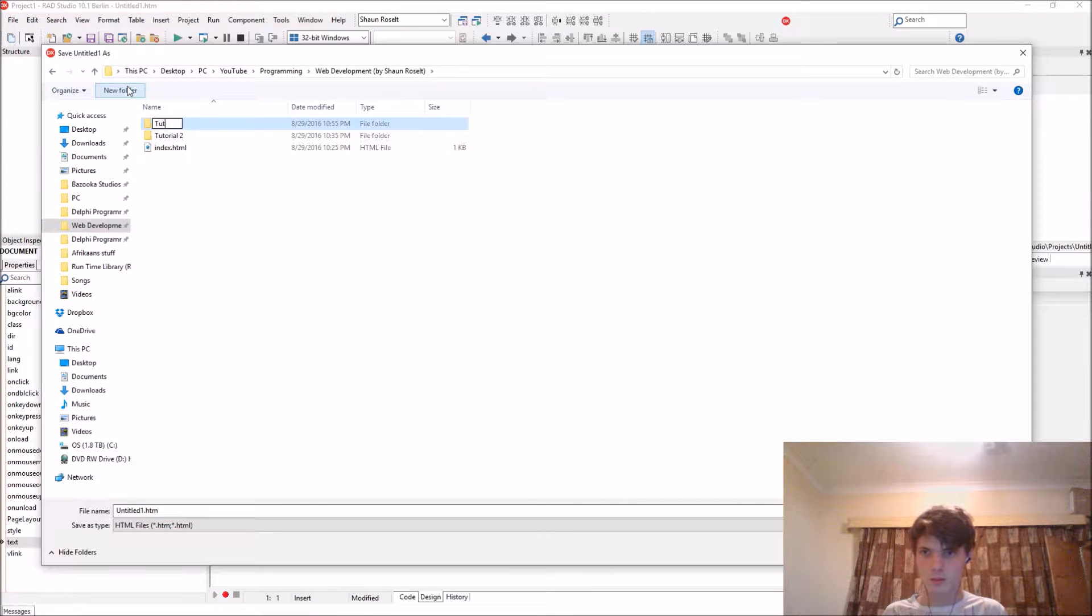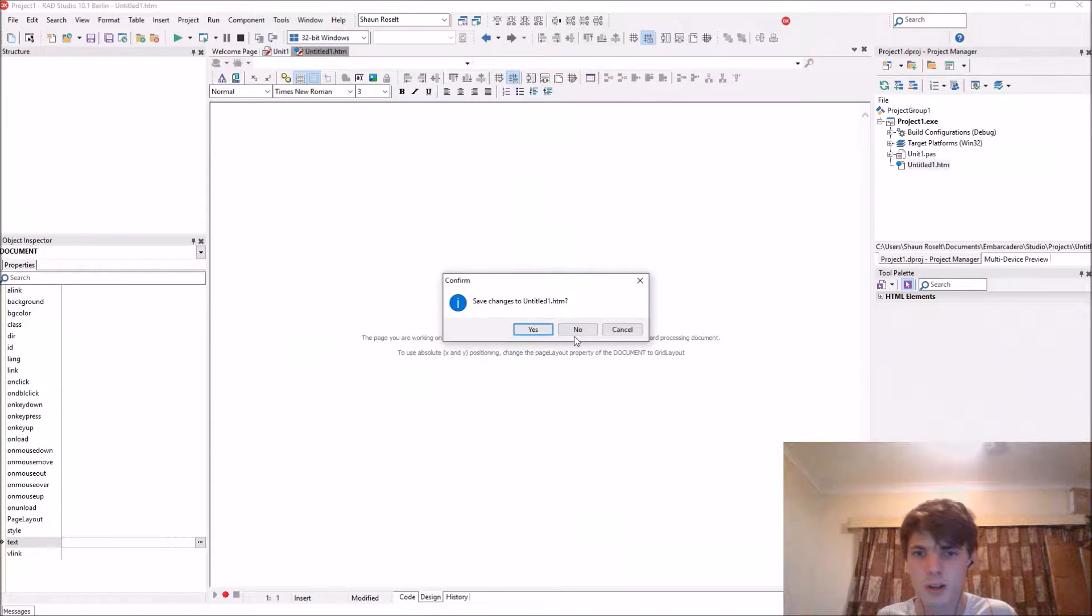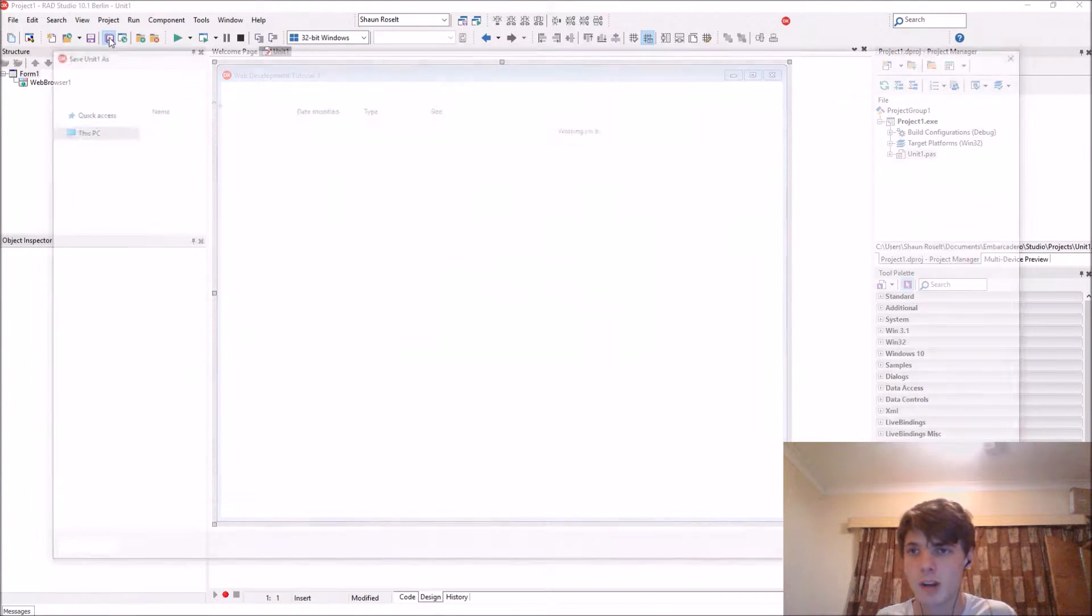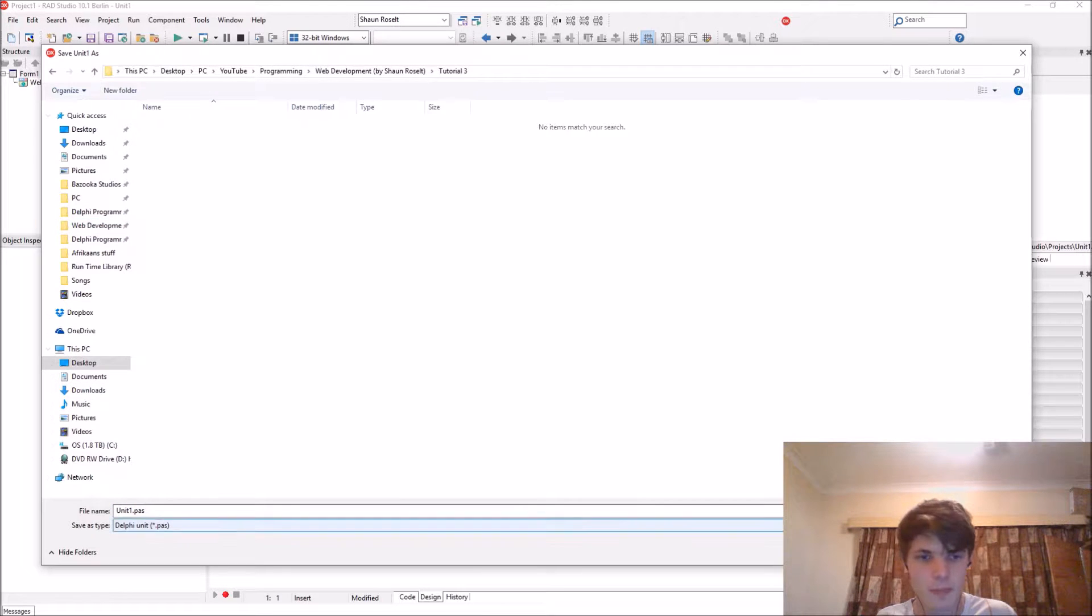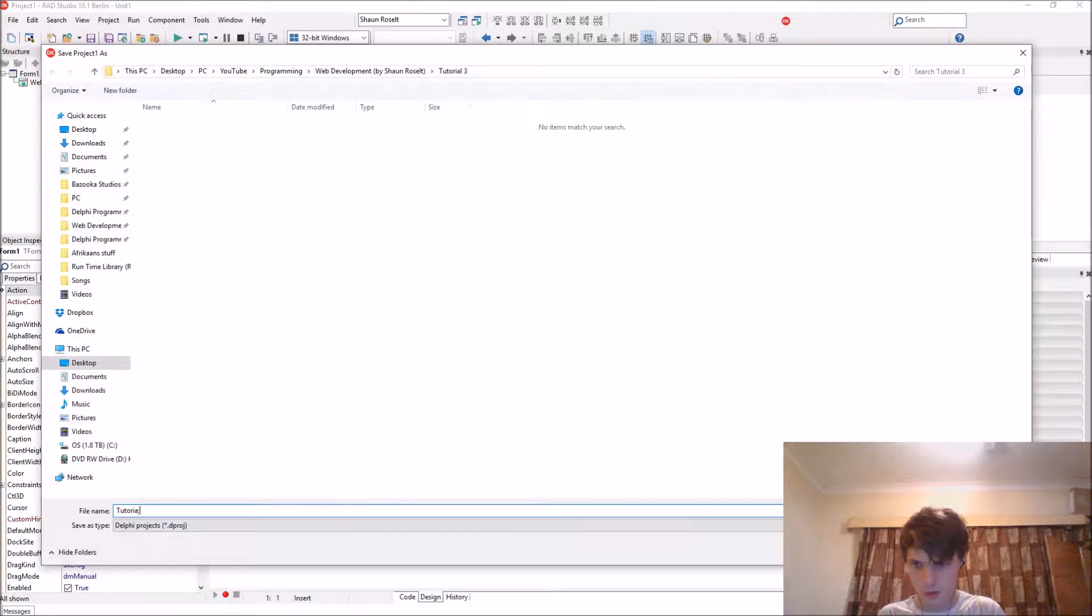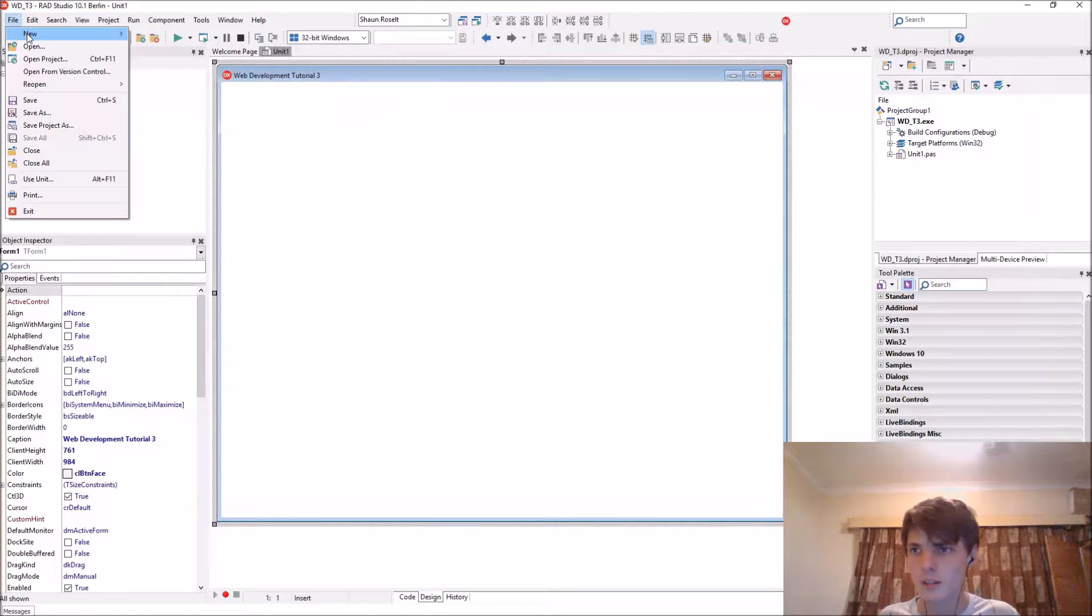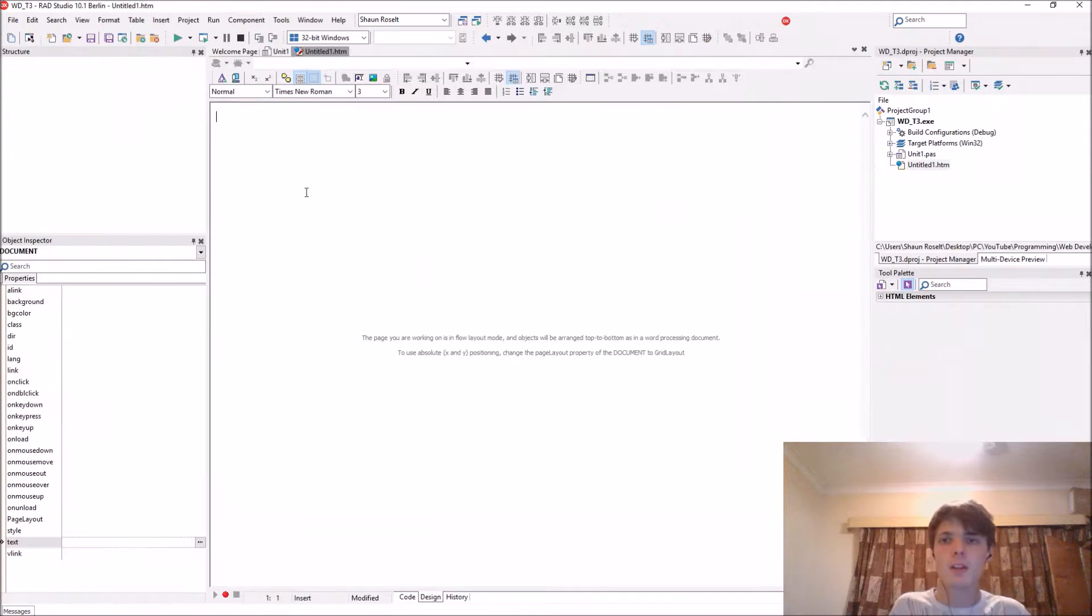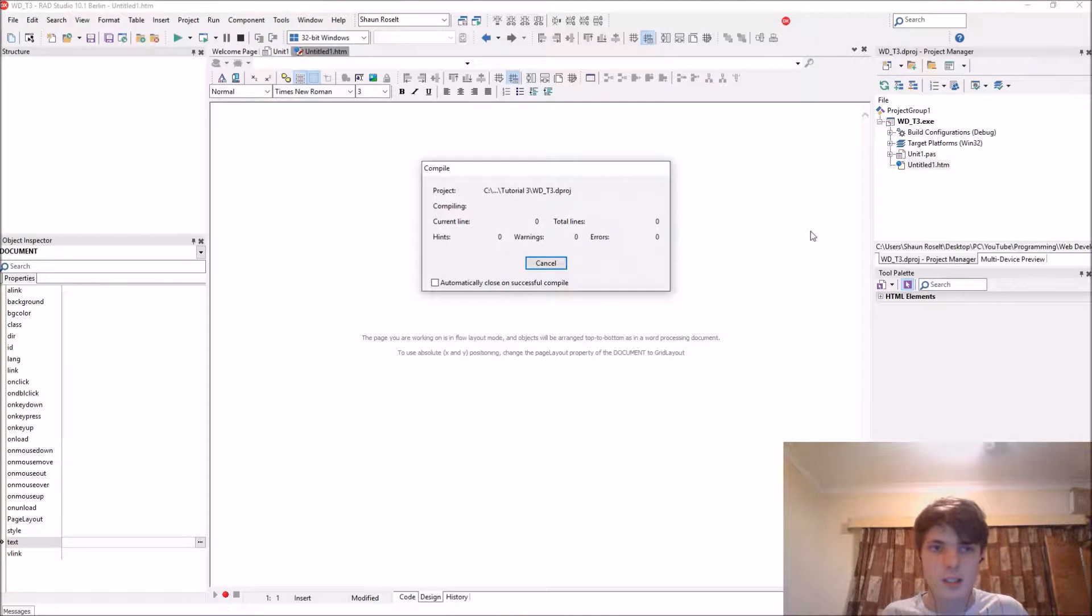Let's first save all of our files to tutorial three. Okay, so let's close the HTML file again. Let's save our Delphi file first. File, new, other, HTML page. Save it. Let's first compile so the exe file is created for us.